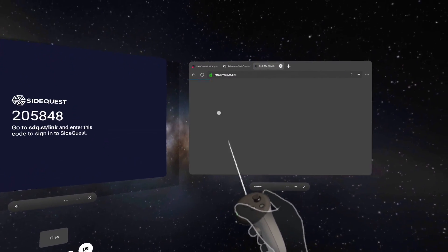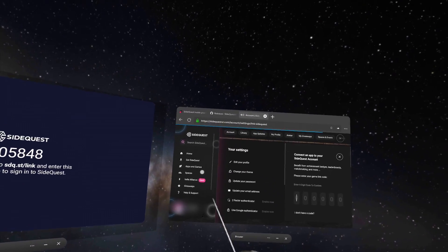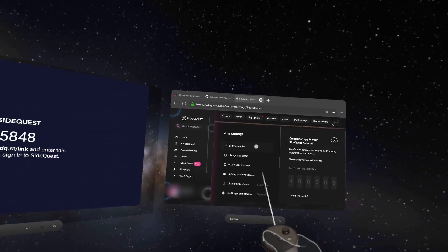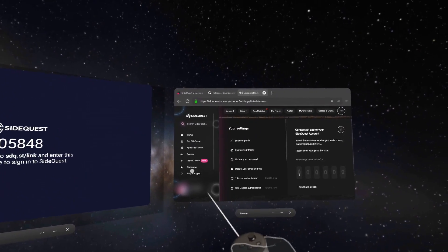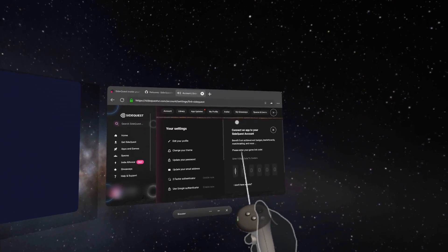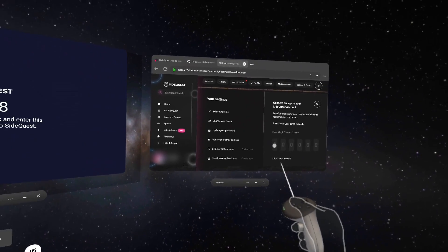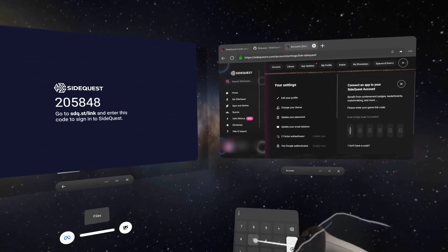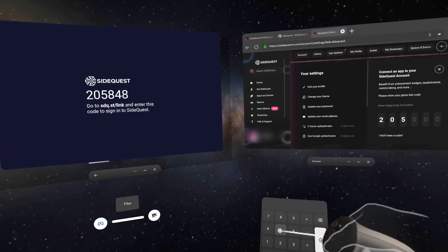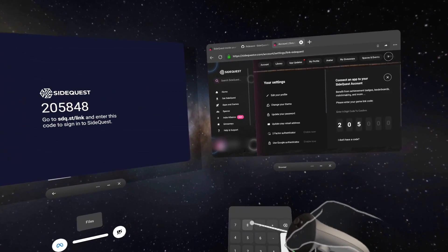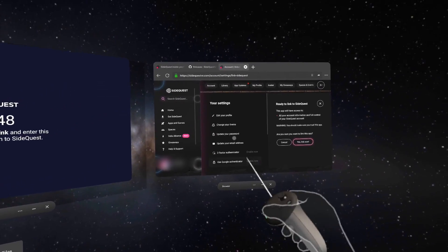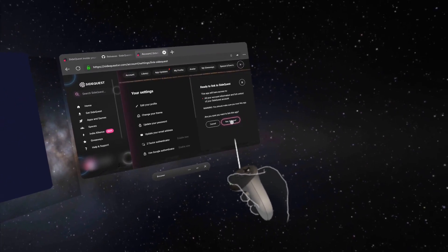Click on that there which is the first one. This is why you had to log in with your account so you can get this up. Now if you go to this option here you see 'connect app to your sidequest account' - we're going to put in this code: 205848. And I'm going to click 'yes, link now.'